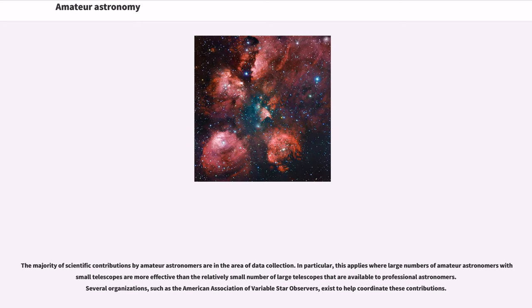Several organizations, such as the American Association of Variable Star Observers, exist to help coordinate these contributions.